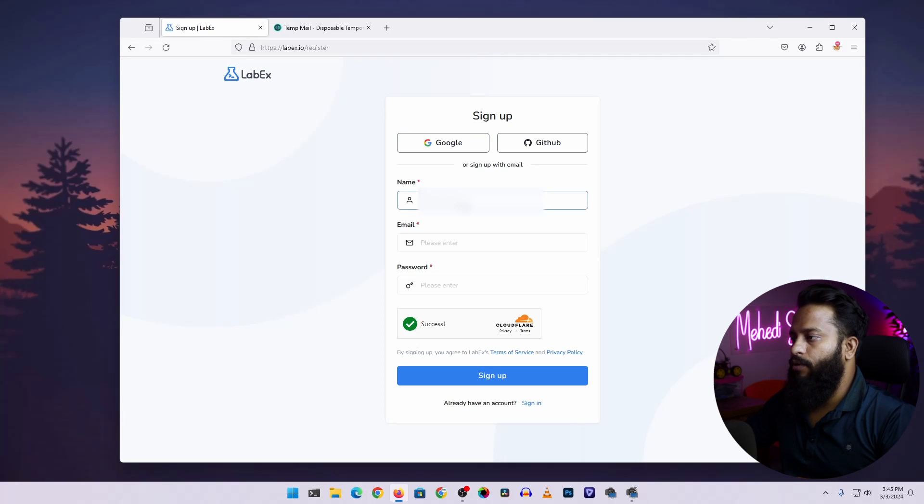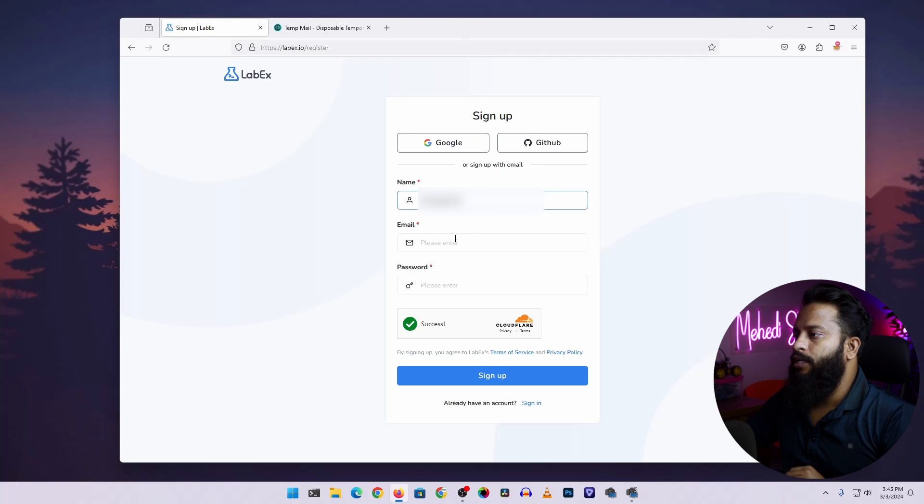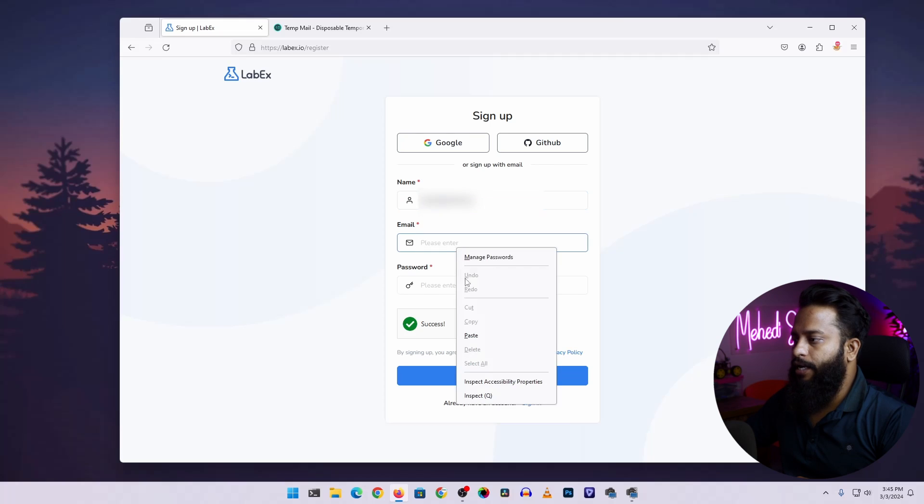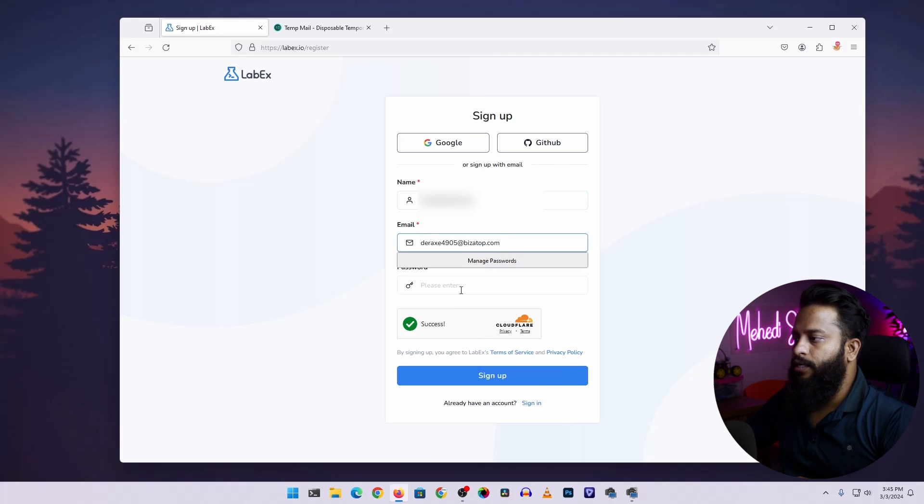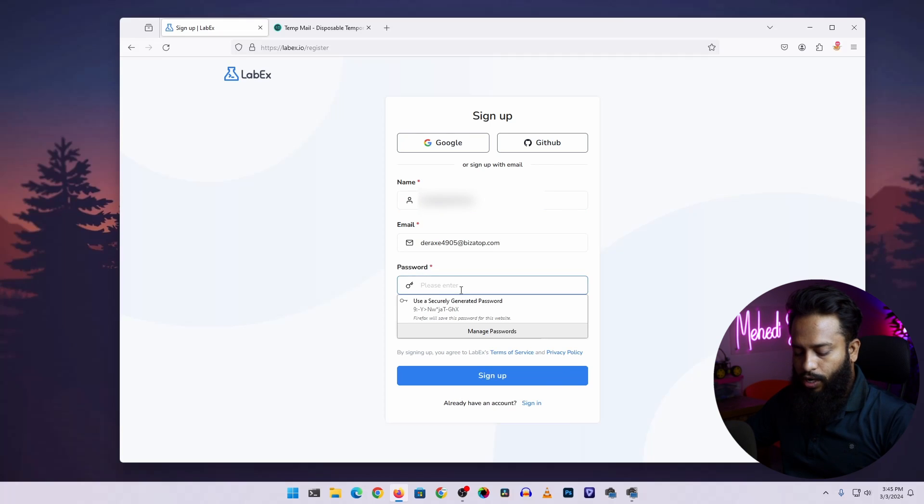From here, type your name whatever you want, then paste the email address, the temporary email address, then type a password whatever you want.